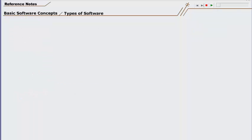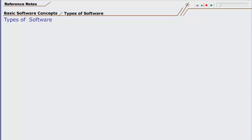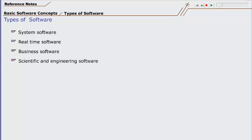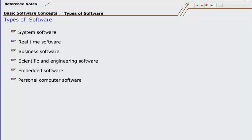Dear students, there can be many ways to categorize software into different types. On the basis of functional domain, software categorization could be as follows: Number one, system software. Number two, real-time software. Number three, business software. Number four, scientific and engineering software. Fifth, embedded software. Number six, personal computer software. And number seven, web-based software.